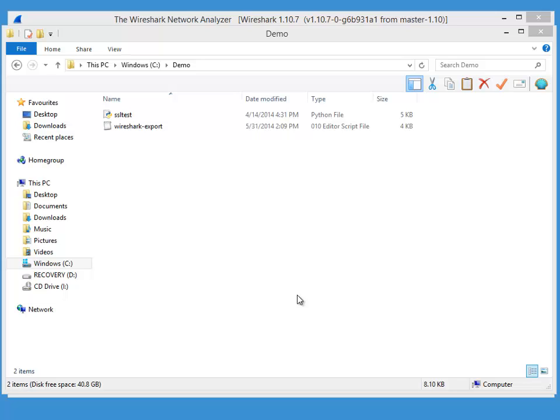It's a completely manual exercise where we format this by hand by looking at the heartbeat proof of concept code, the ssltest.py.